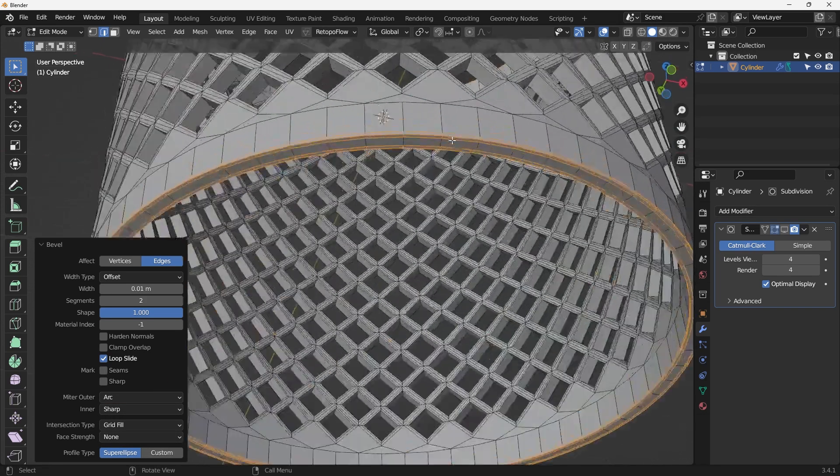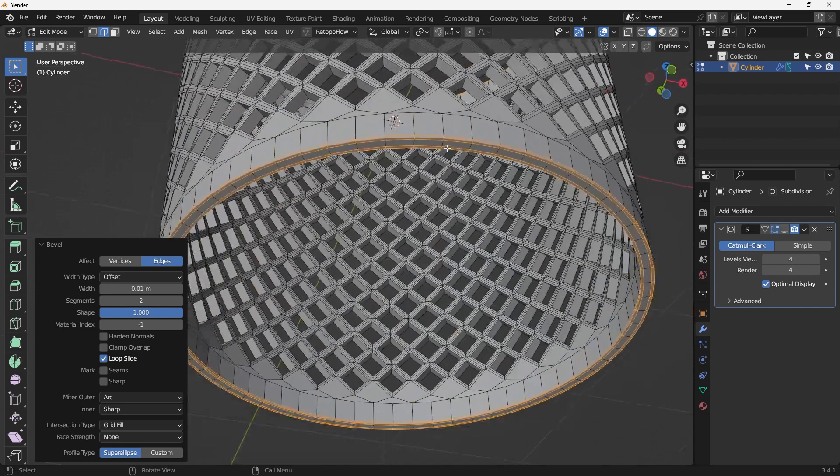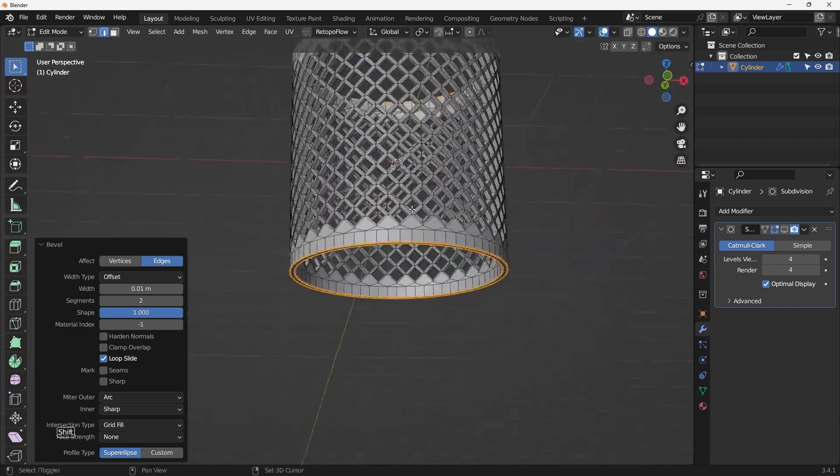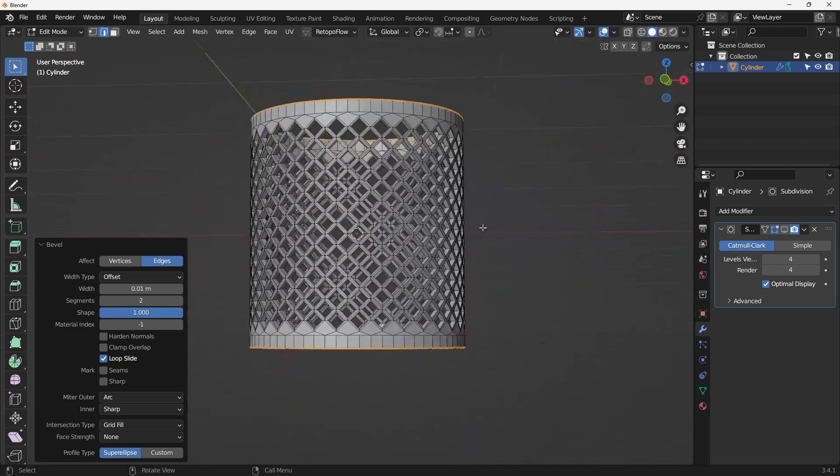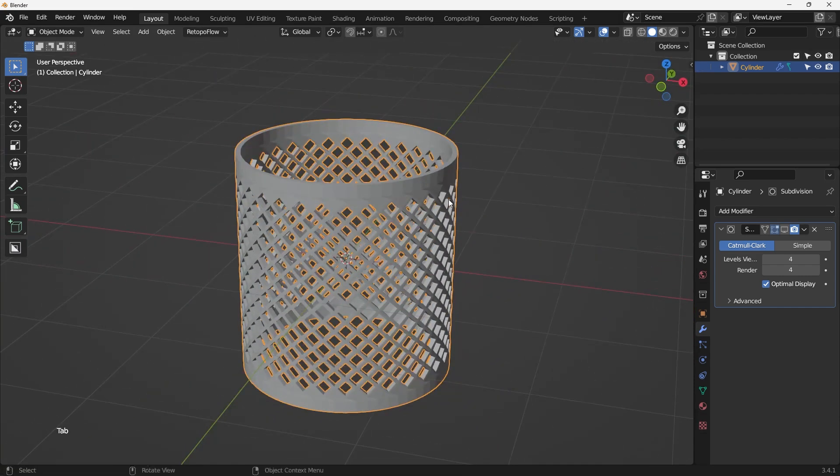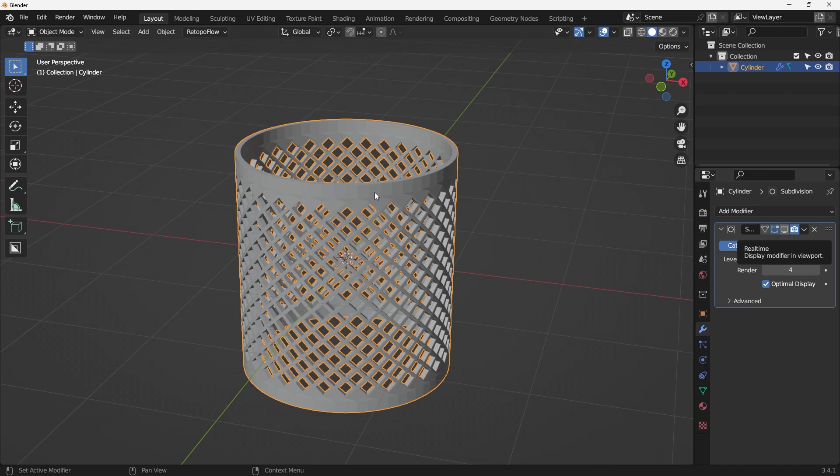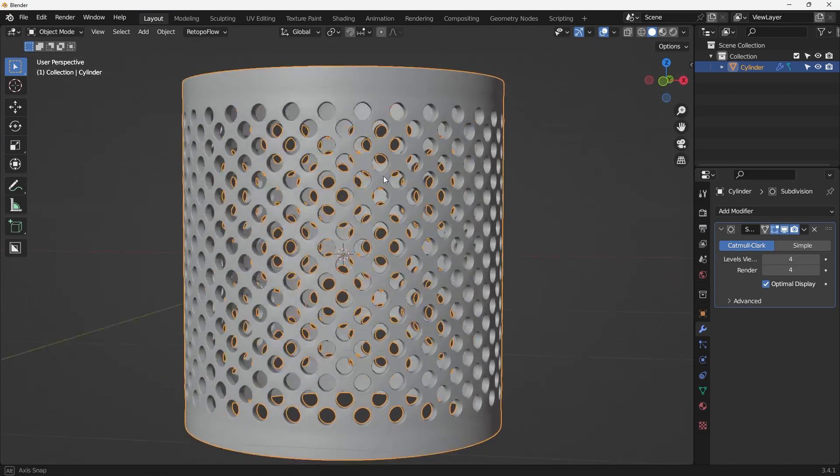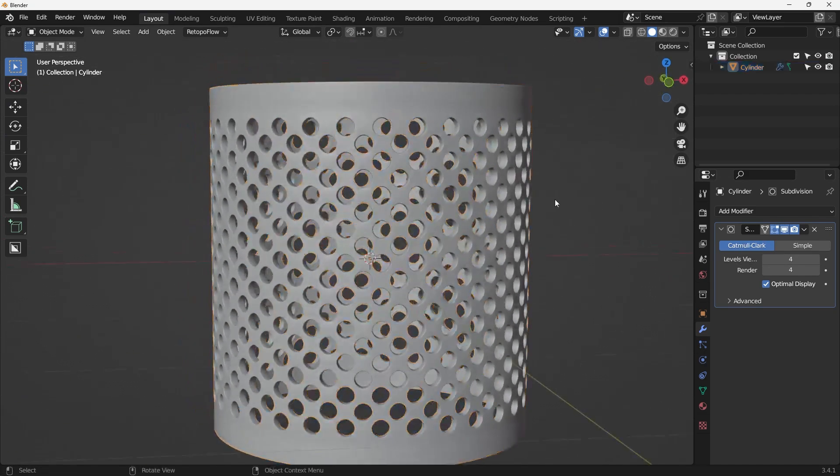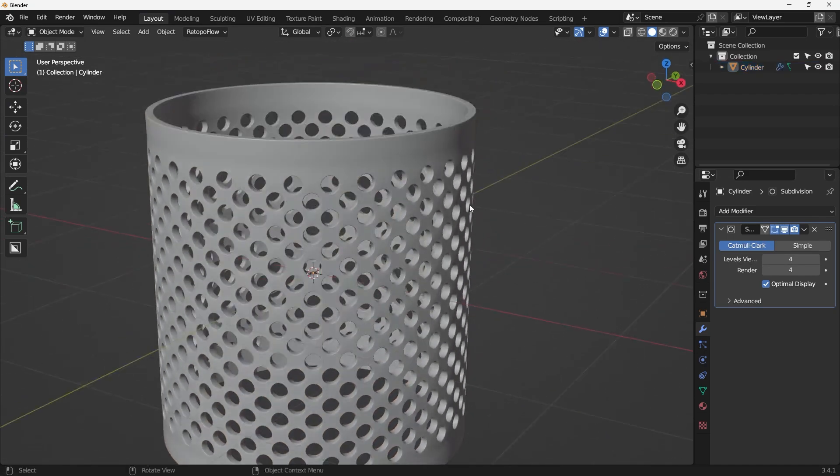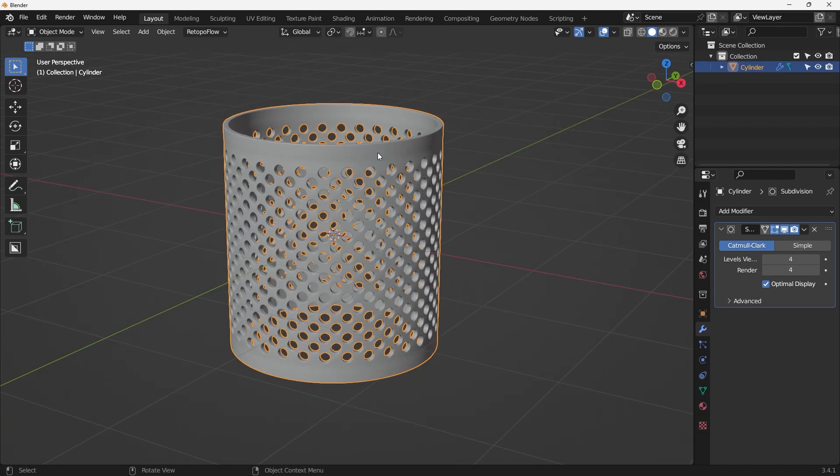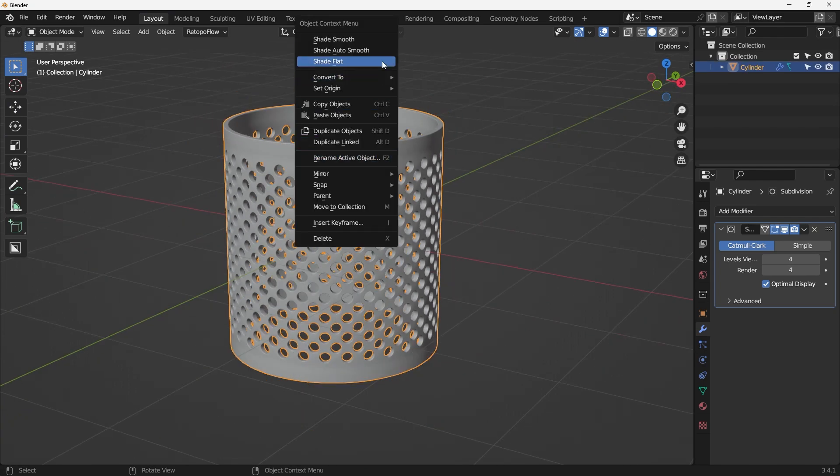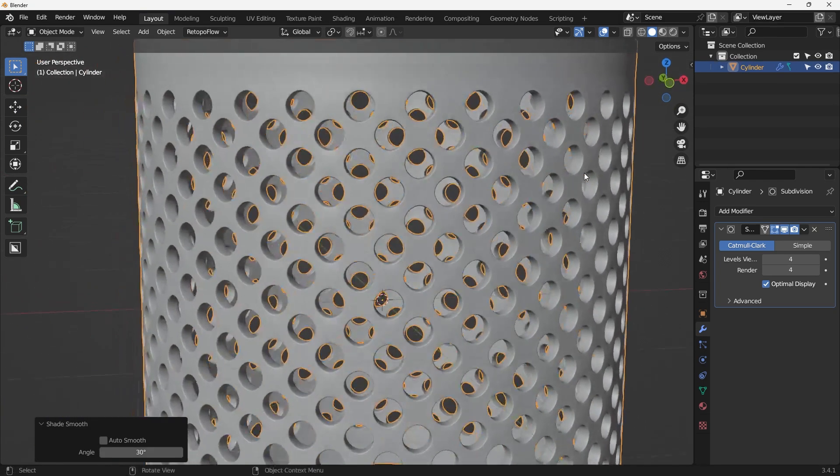And then let's come out and enable the subsurface modifier. See what's going on. Pretty nice, right? The next thing we can do, right click, shade smooth.